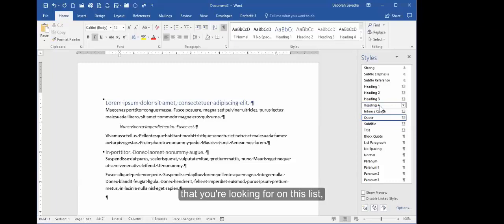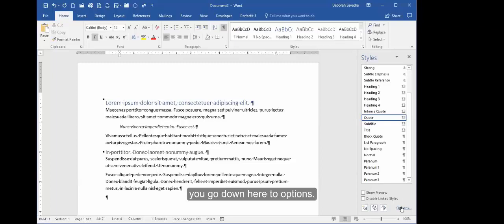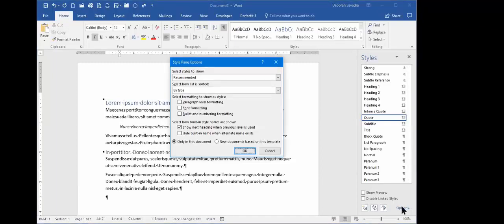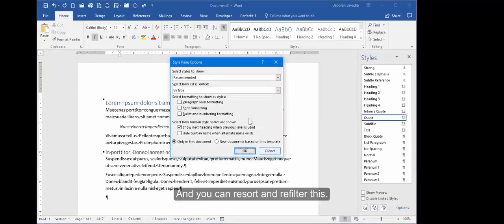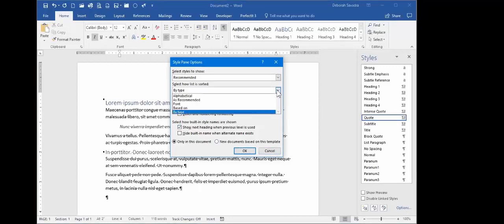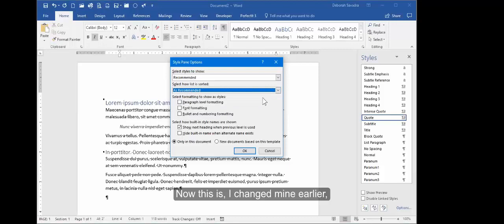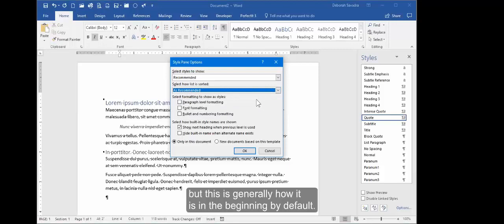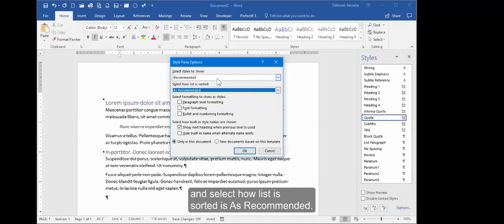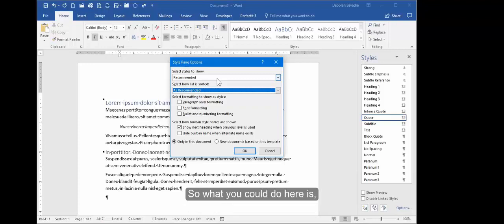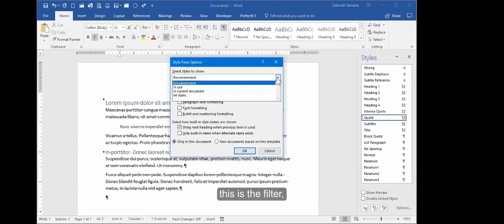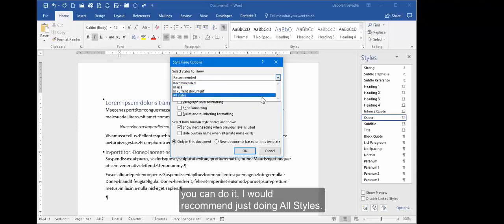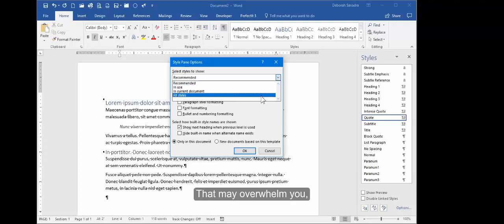So if you don't see the style that you're looking for on this list, you can go down here to Options and you can resort and refilter this. I changed mine earlier, but this is generally how it is in the beginning by default. Select Styles to Show is Recommended, and Select How List is Sorted is As Recommended.